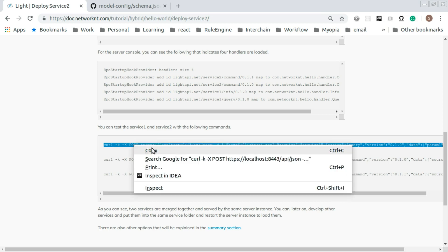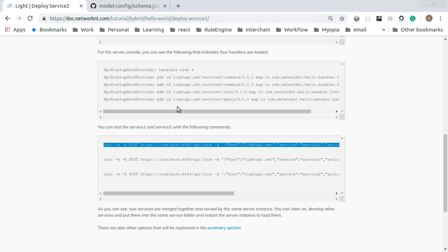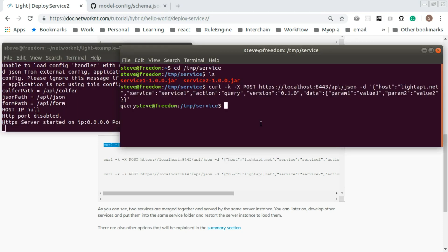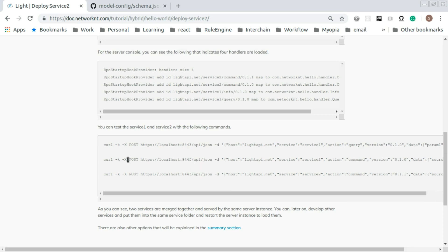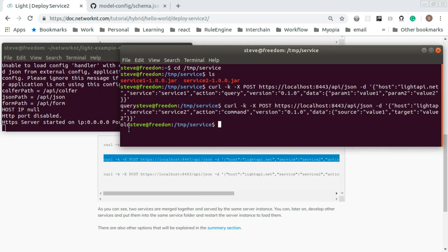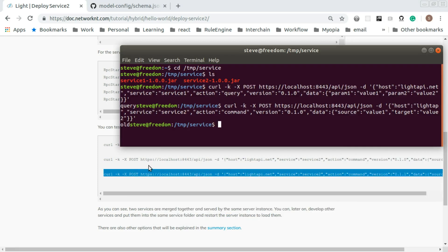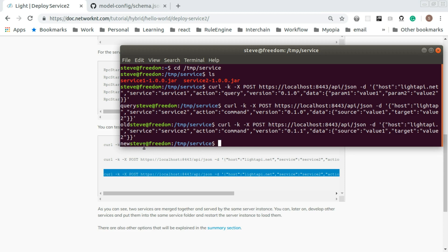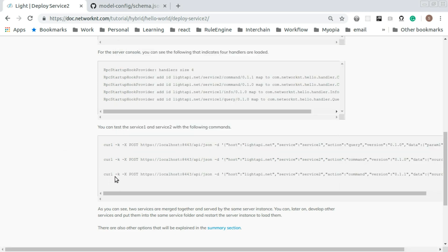Let's make this screen a bit smaller and test the server. We have several commands we can run. This first one is calling the query service action query and you can see it returns "query". If you run the other service, this returns "old" and another one would return "new". You can see we have a server instance, and once you drop in small jar files into the service folder and restart the server instance, it will load the handlers within that jar file and combine all different services together in the same monolithic application.